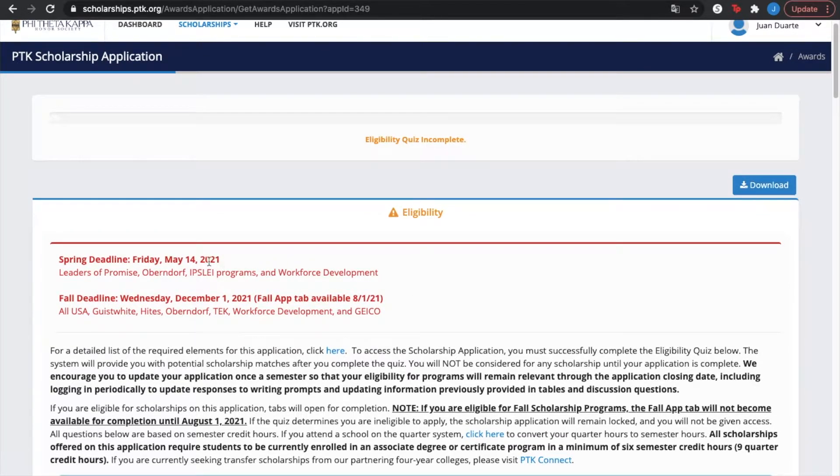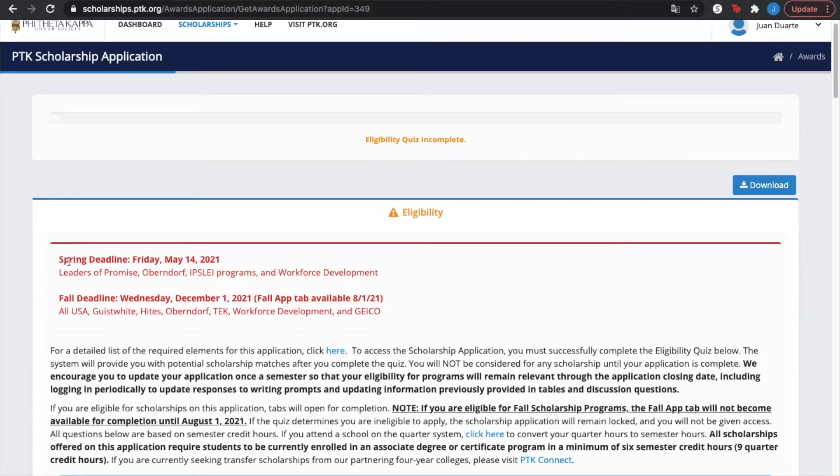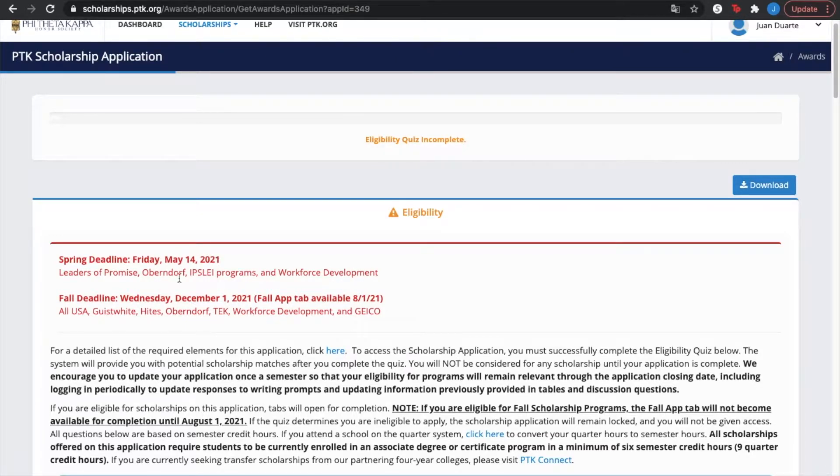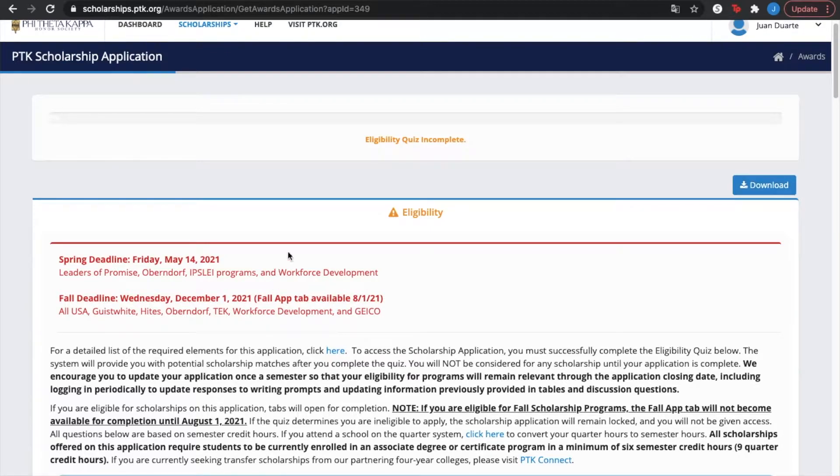Essentially the most important thing guys, I suggest you check on the deadlines. The spring deadline is coming up, it's on May 14, 2021, and the fall deadline which is on December 1st, 2021.